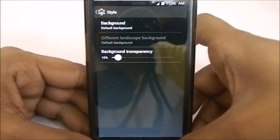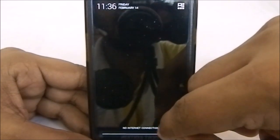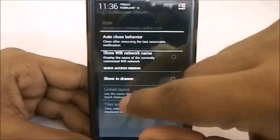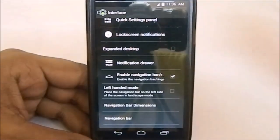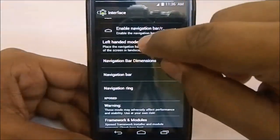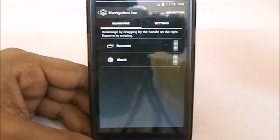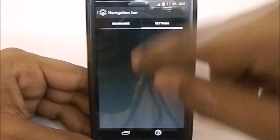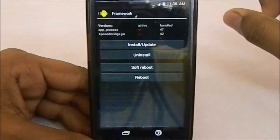There are notification drawer options where you can change the theme, background color, and transparency, and you can show or hide the Wi-Fi name when connected. Quick access ribbons are available, giving you a ribbon linked to quick tiles or your own layout. The navigation bar is also customizable — you can change its dimensions, and I can delete existing buttons and add new ones. This appears to be from the AOKP release of ROMs.